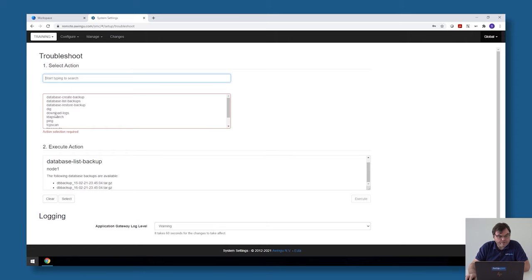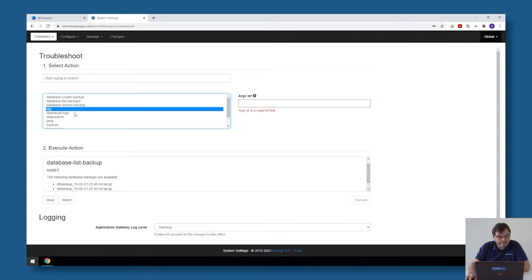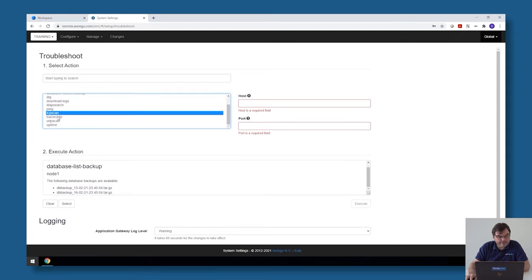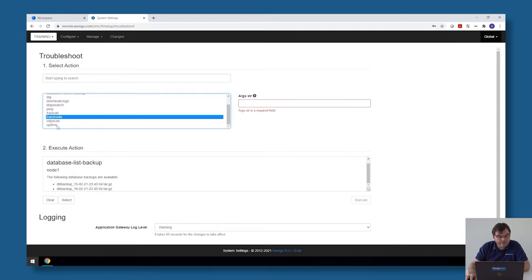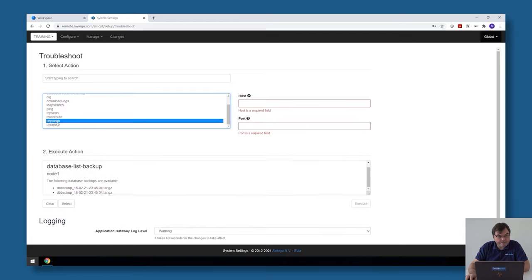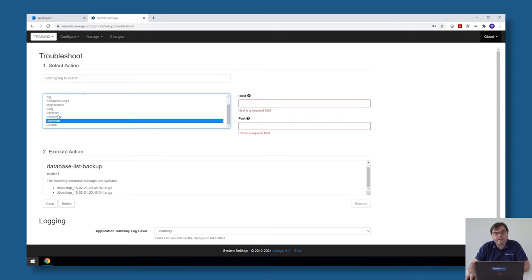There are also some network tools. For example we have DIG, we have TCP scan, we have Traceroute, we have UDP scan. Those are all network tools that are available for troubleshooting network issues.